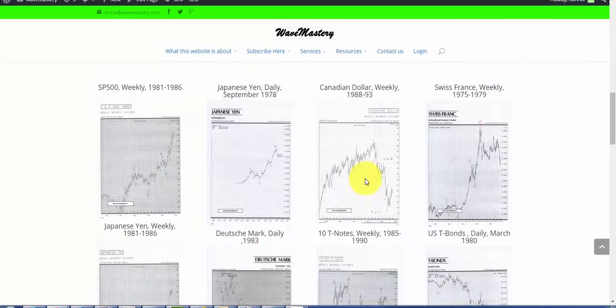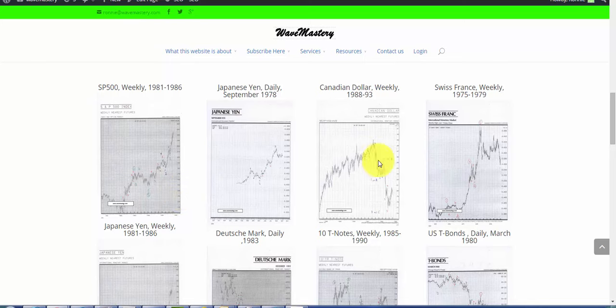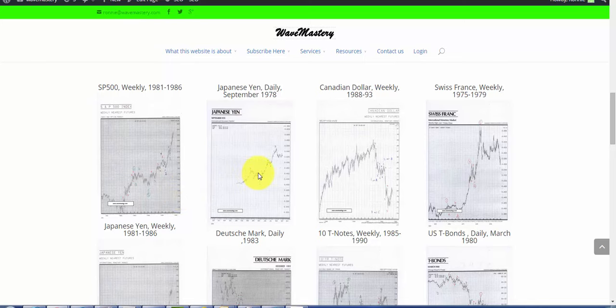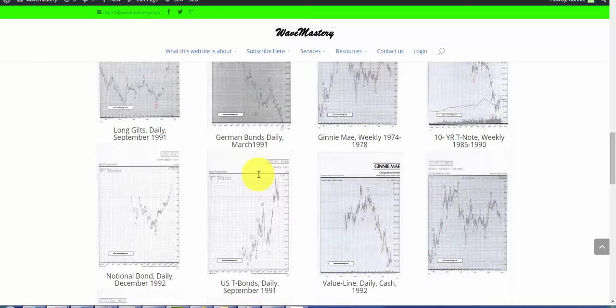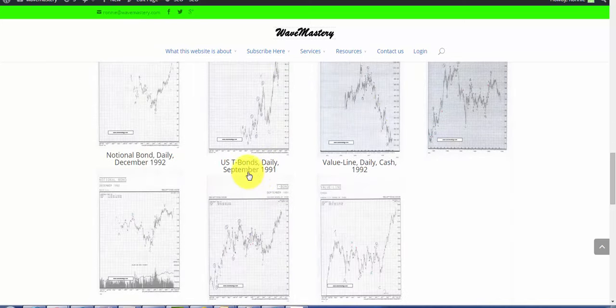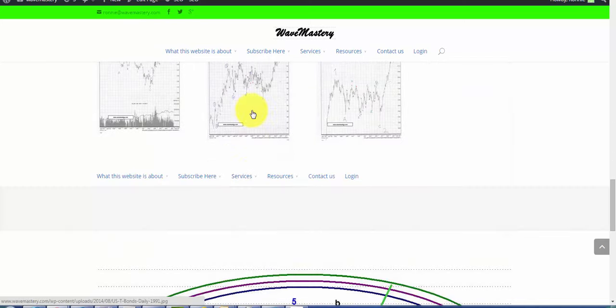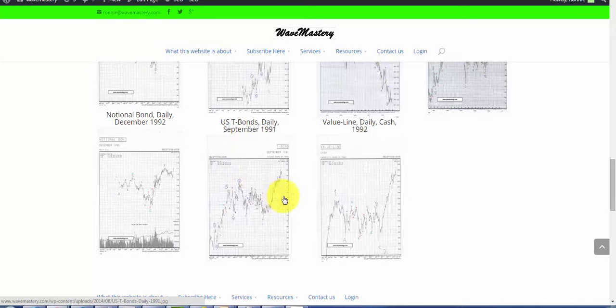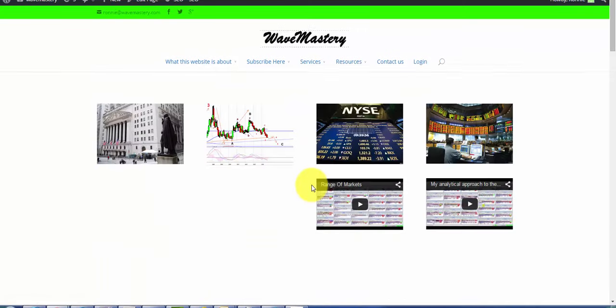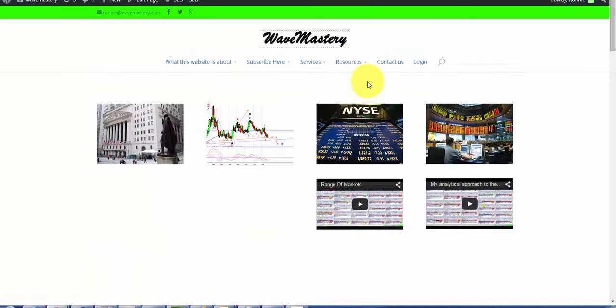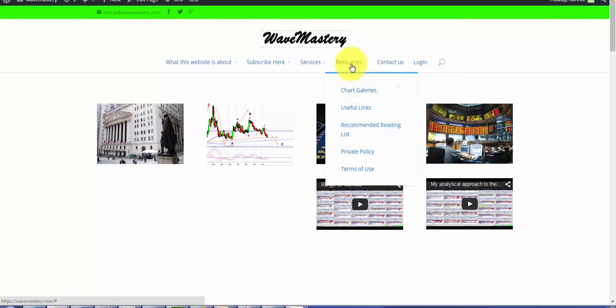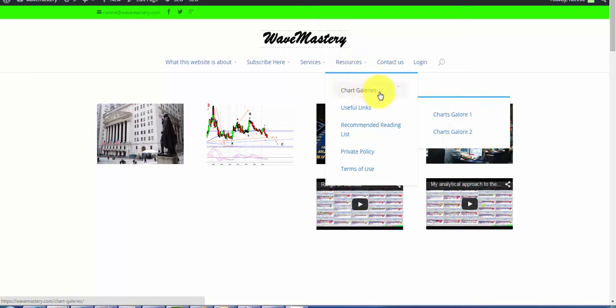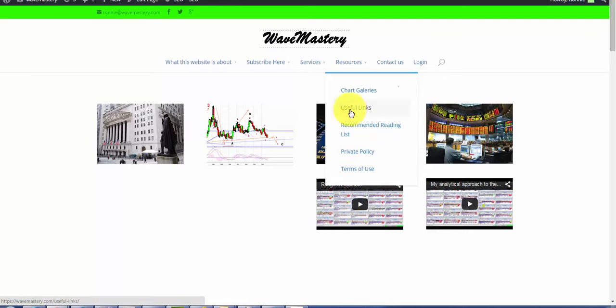I also have a lot of charts here if you are interested. There are a lot of charts that you can study, examples of past market action. There are also more charts here under resources at the chart galleries. You have chart galore number one, number two, plenty of charts.